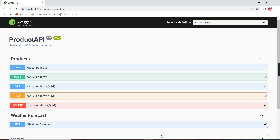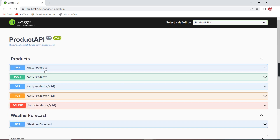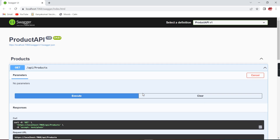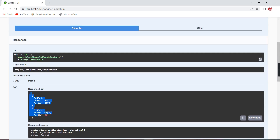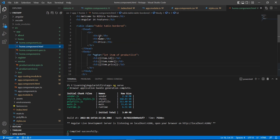In my previous video I created one basic Web API. We can see the output — this is the product service. The first one is the GET method. I am trying to run it from Swagger and it's returning two records. Now I am trying to consume the service from an Angular application. I am accessing the same URL and trying to bind the data in a table. We have two fields: ID, name, and price.